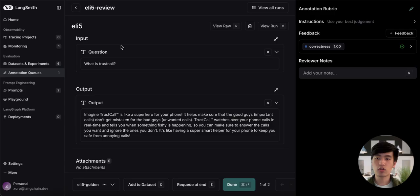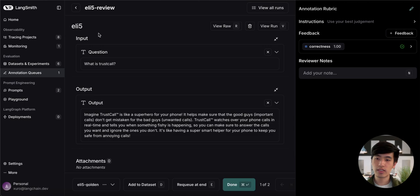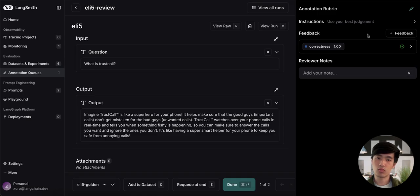You can see that our traces have populated the queue. We can see the input of the trace, the output of the trace, as well as a space for us to give feedback as the reviewer.